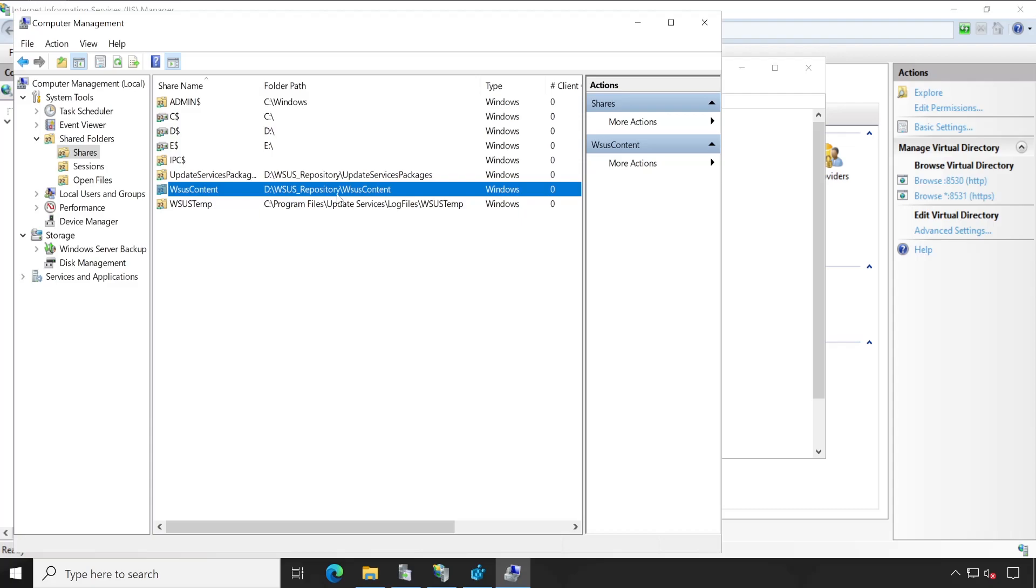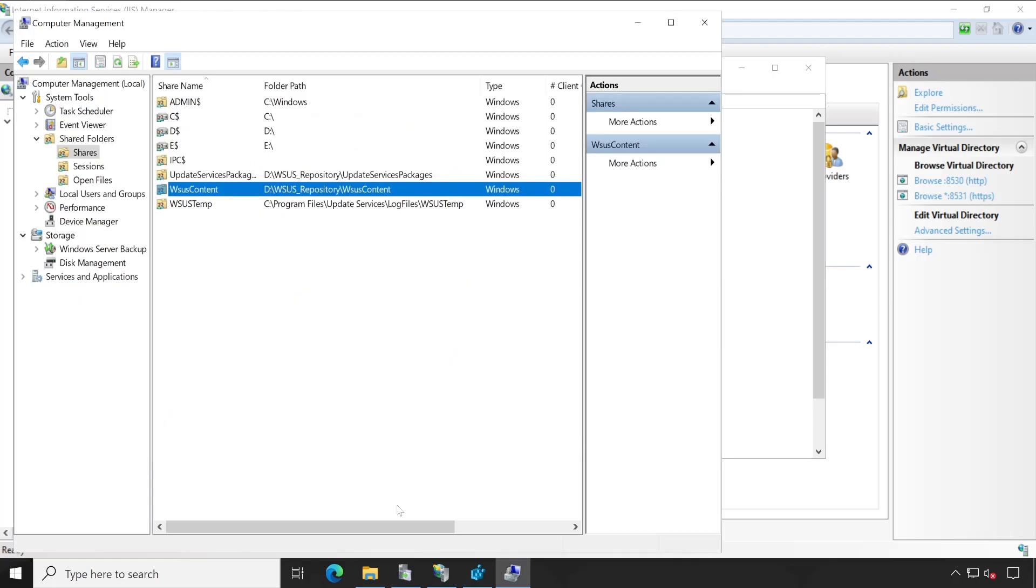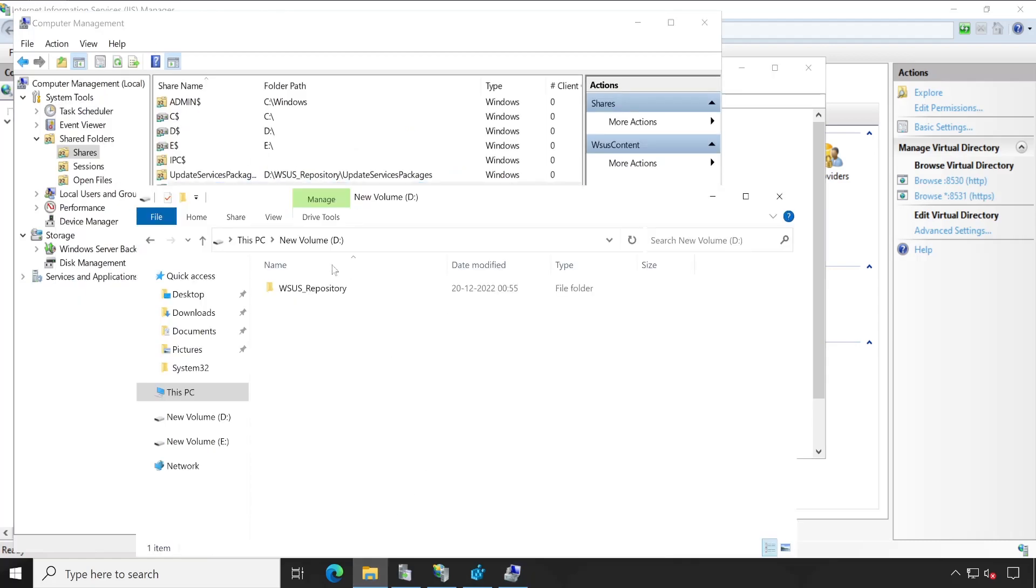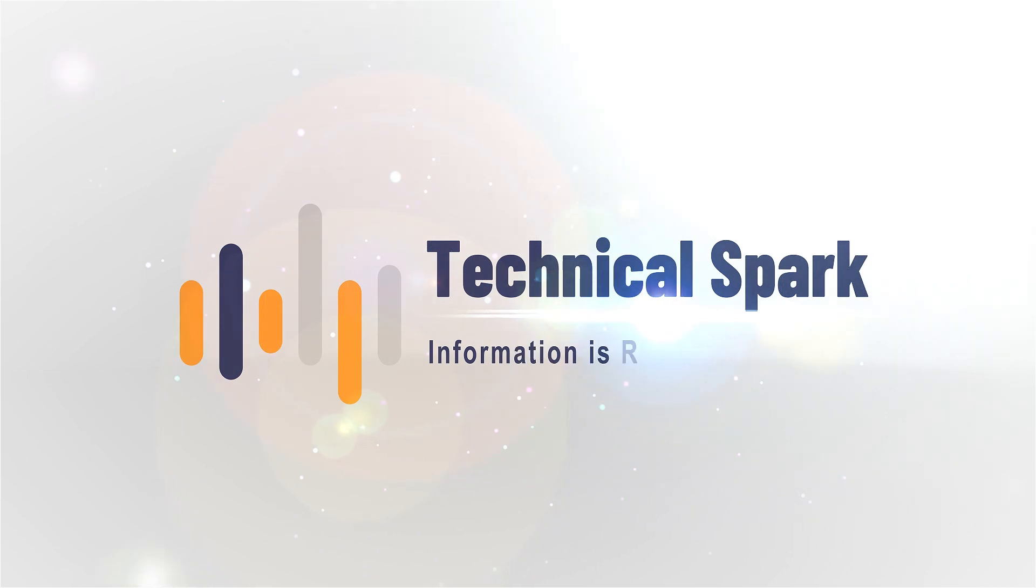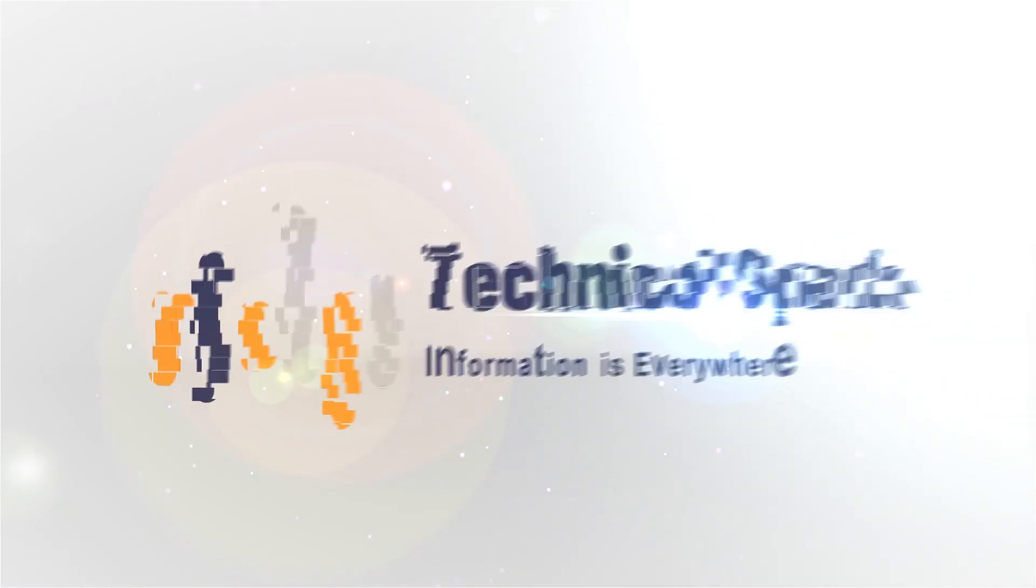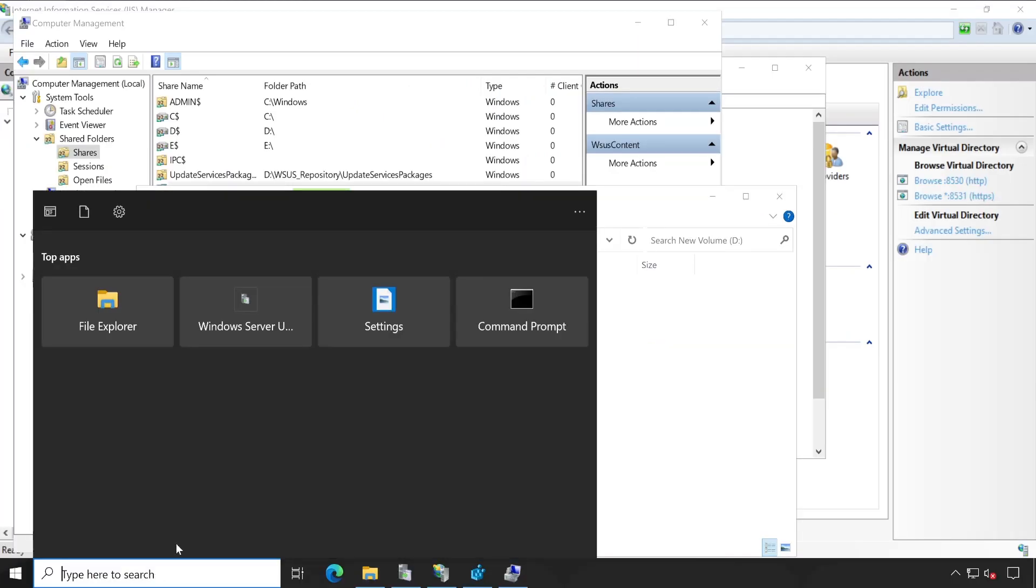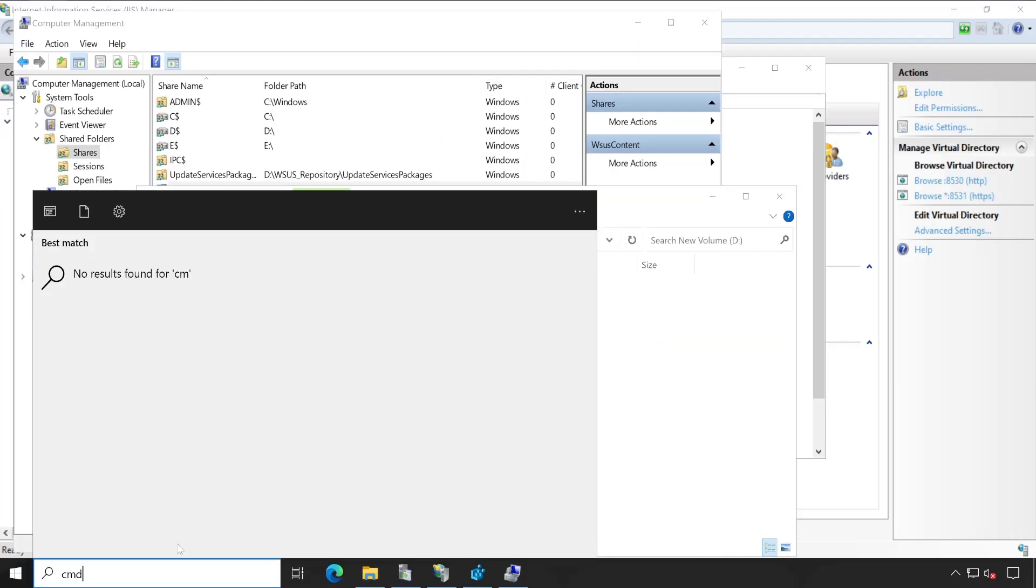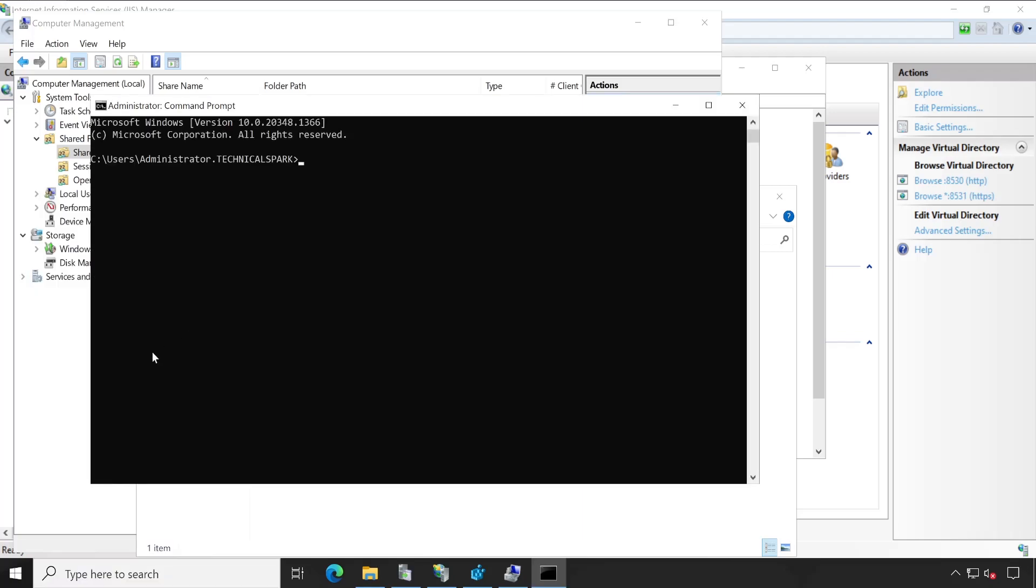So to change the location, you will have to run certain commands so that all your data will get copied from one directory to another directory. And then once everything is done, then probably you can go ahead and delete your existing directory. Very first, type CMD in your search box and open this with administrative privilege.